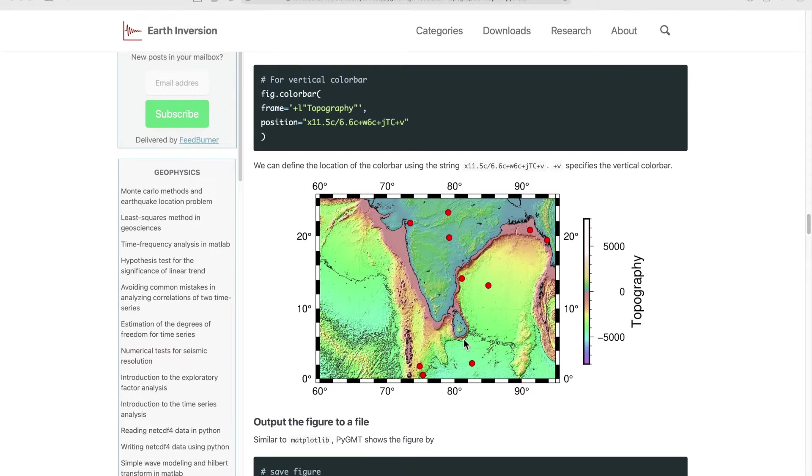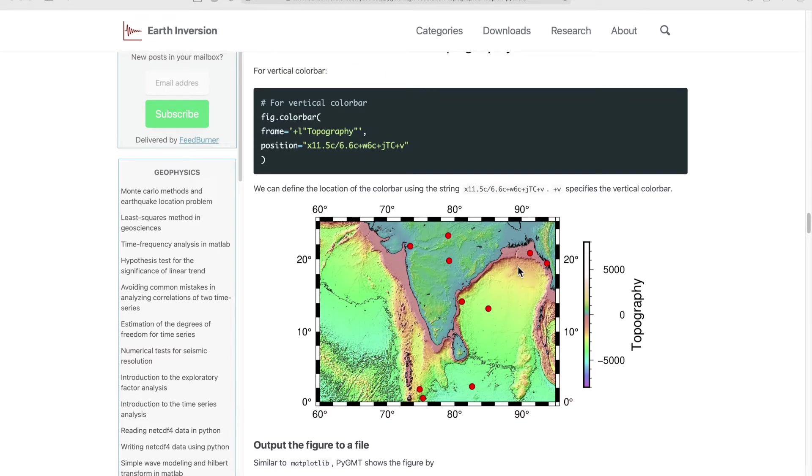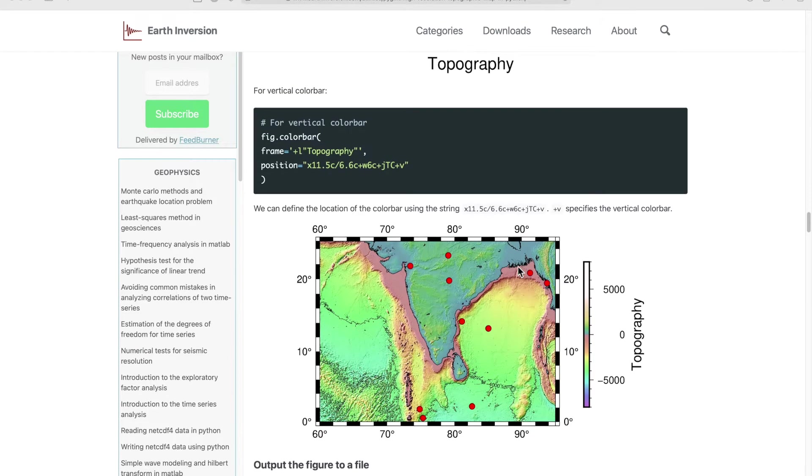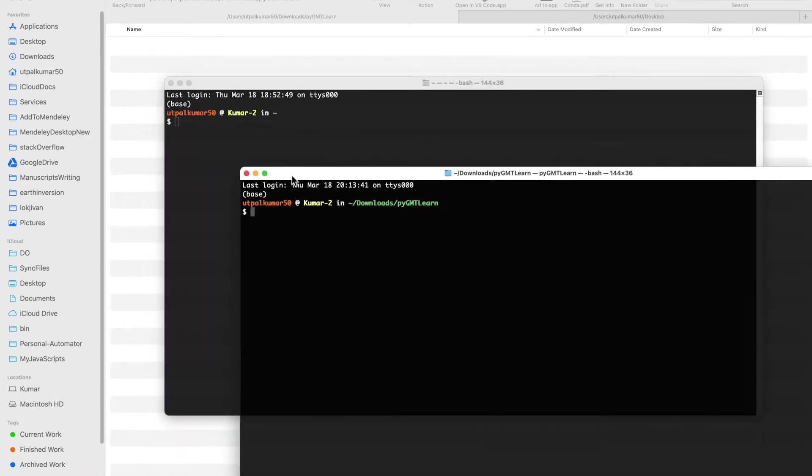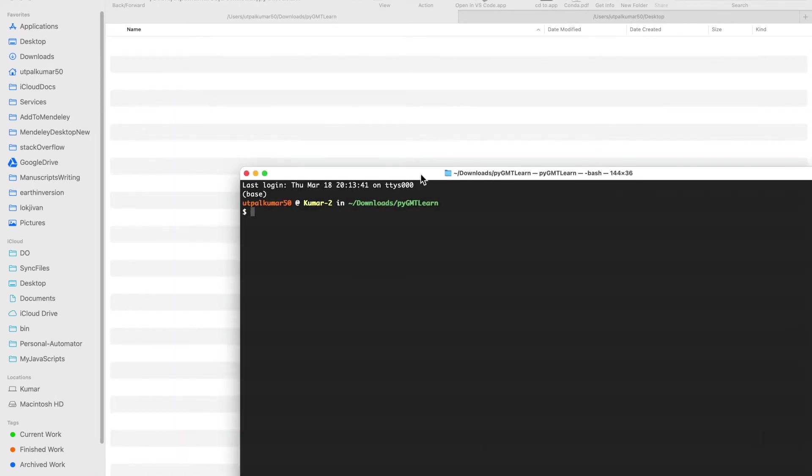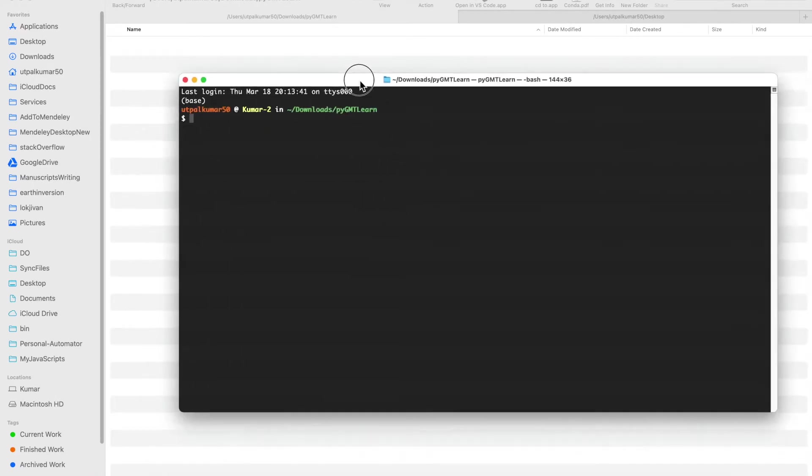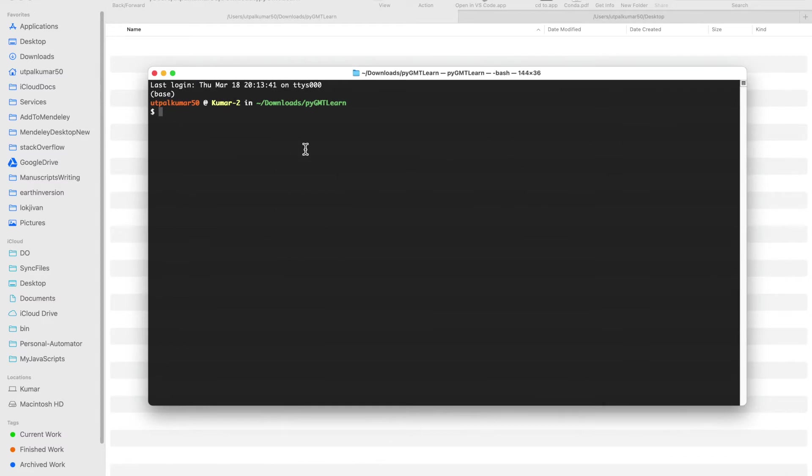In this video I'm just going to show you how you can simply plot scattered points on a map. So let's get started. I made an empty folder and then I opened the terminal in that folder.